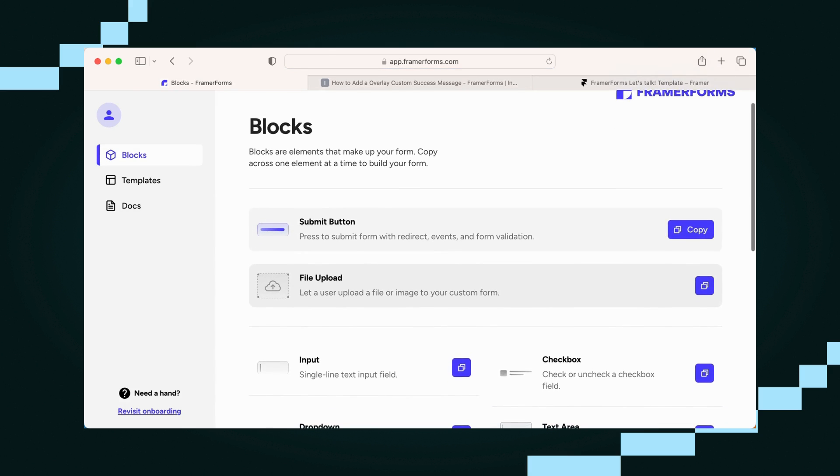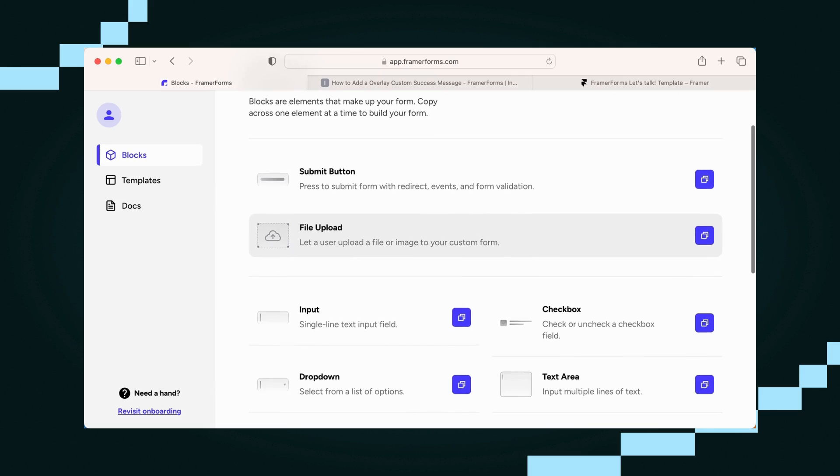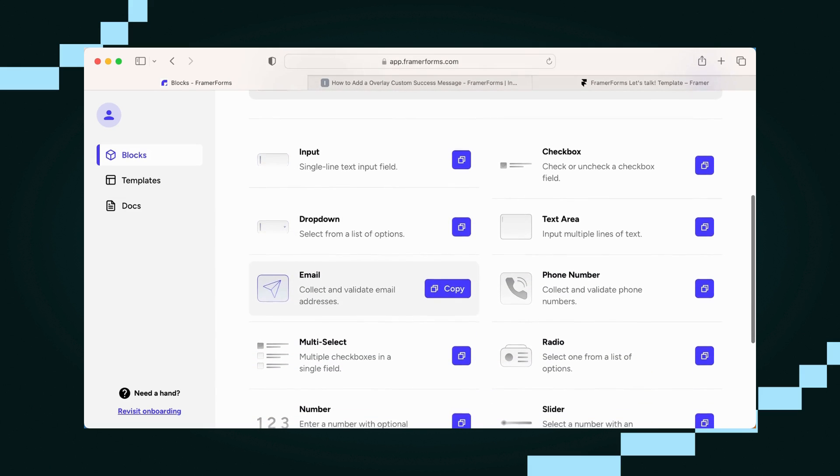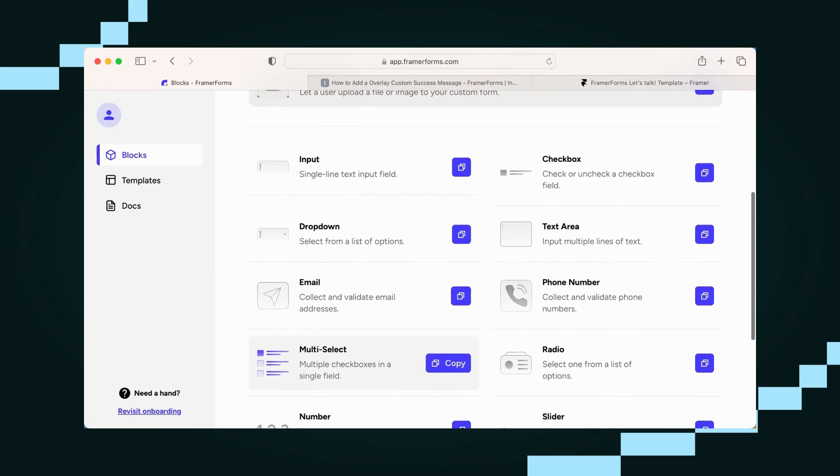Brilliant. Once you're here, you can see all the inputs that are available to copy and start building your form.